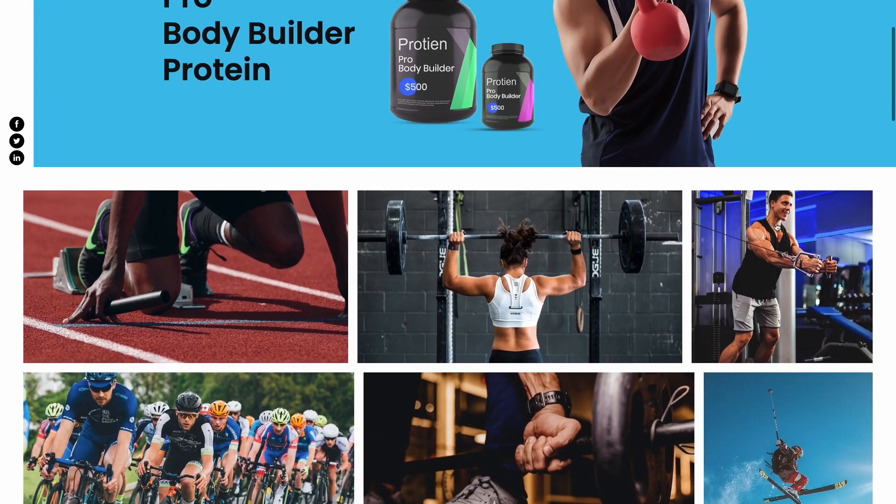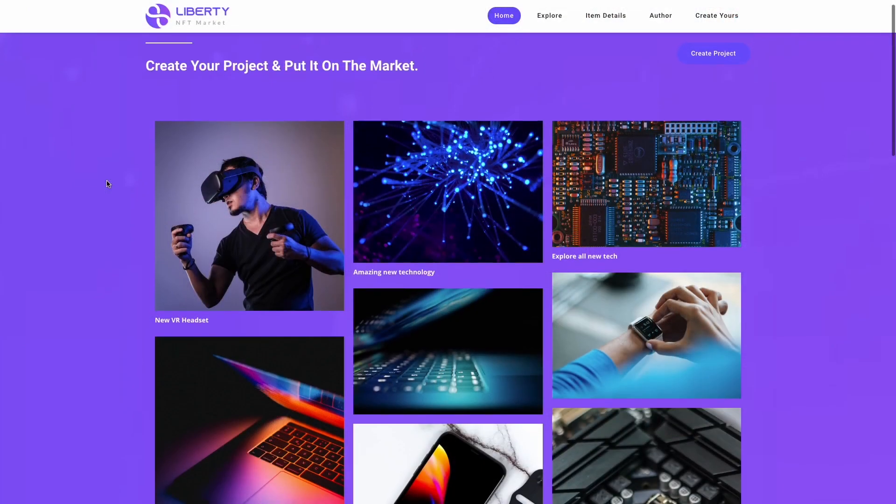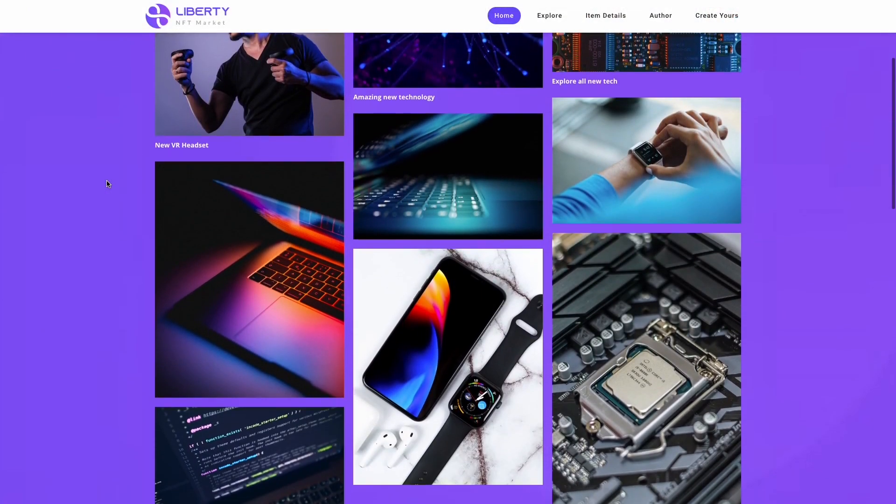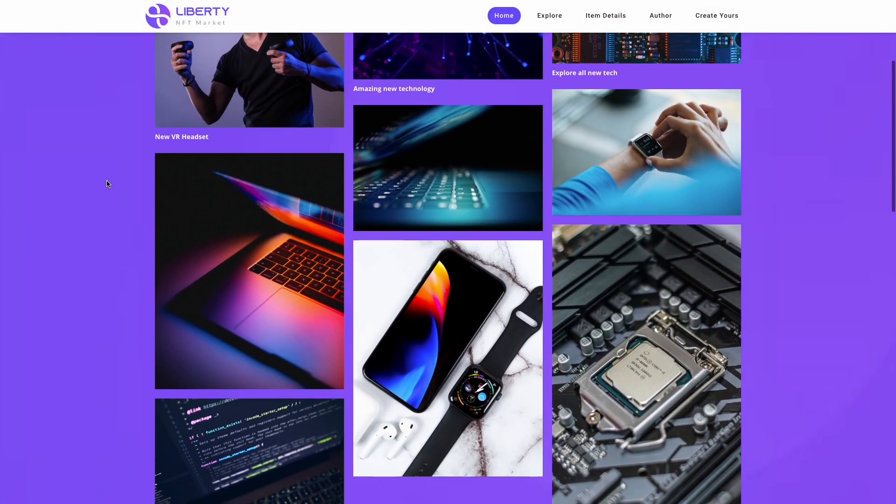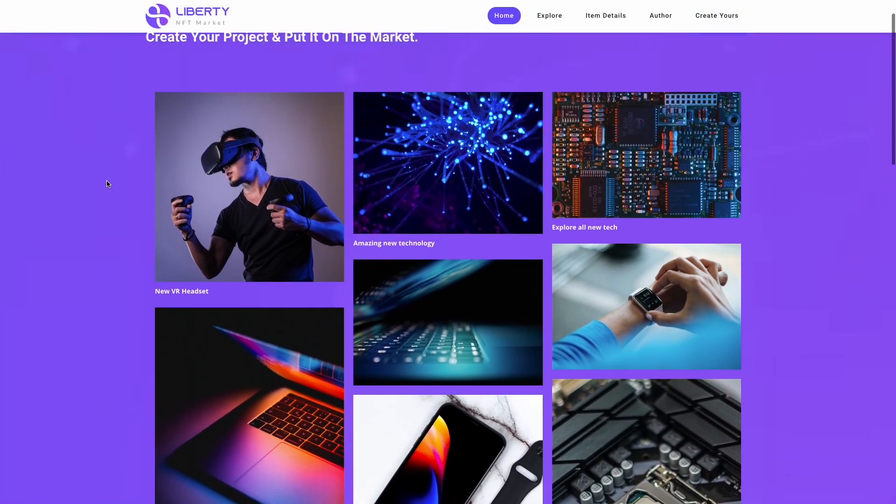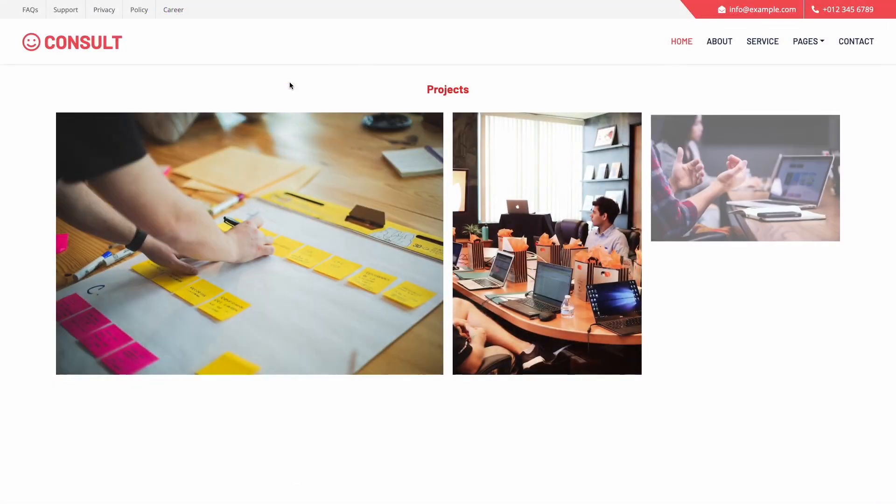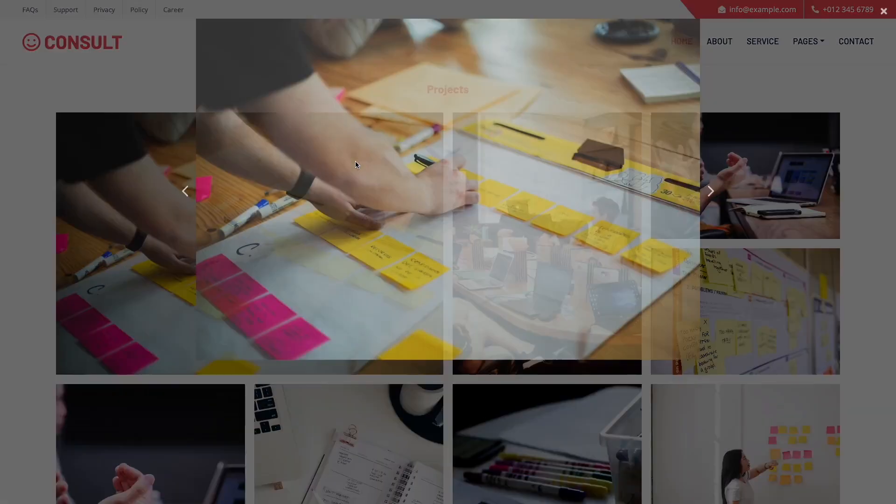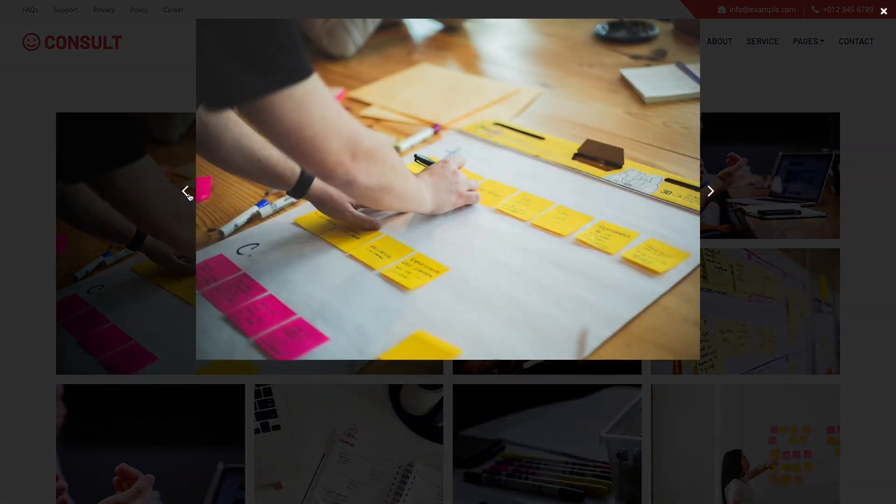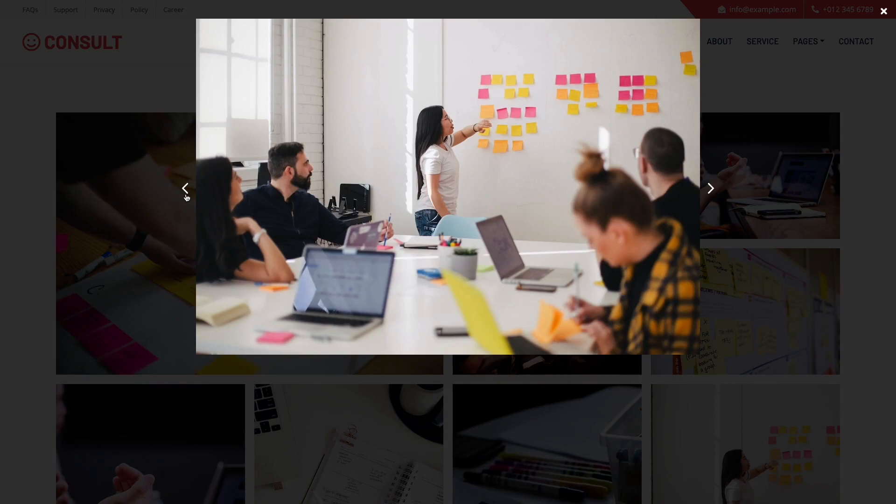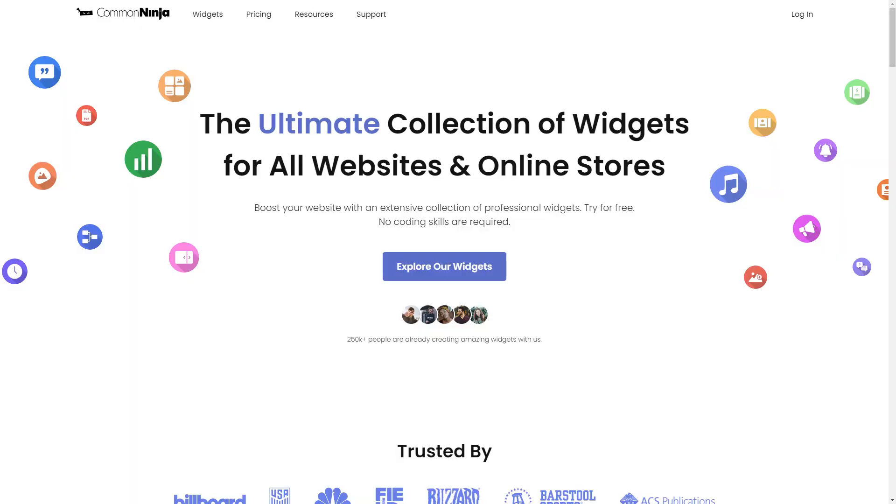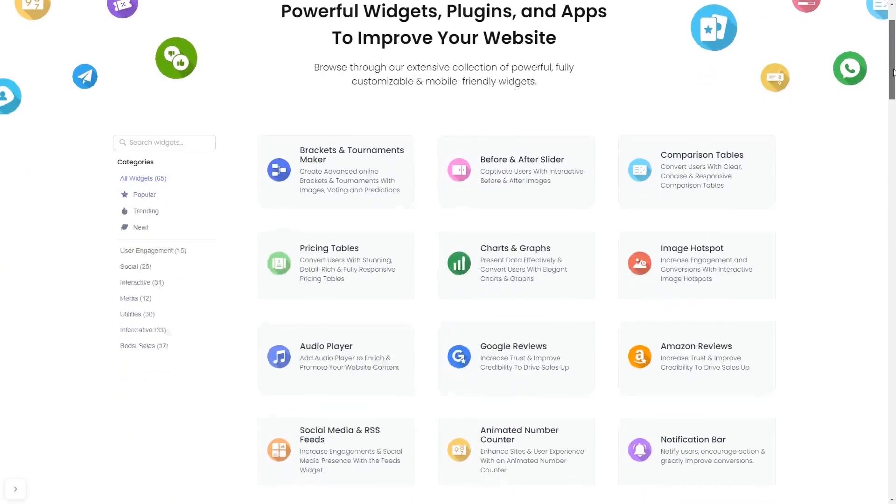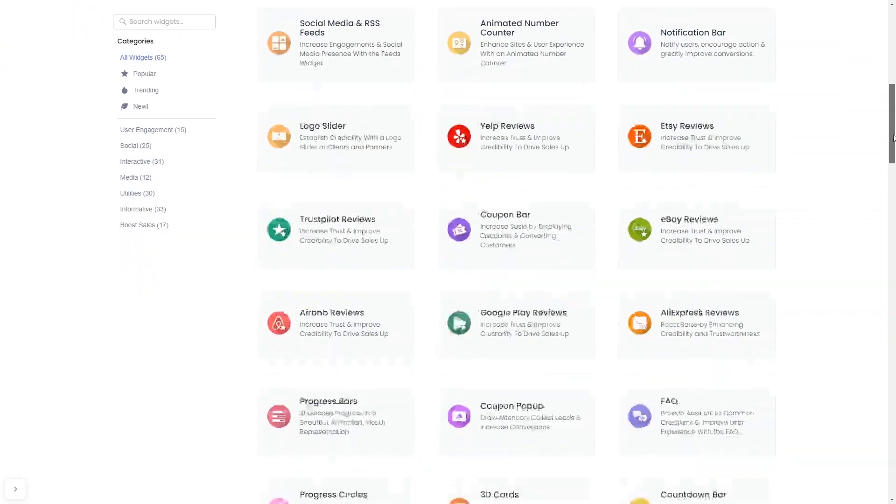The image gallery is a great addition to any website. To start, enter Common Ninja website. Choose your widget from our large collection of widgets.